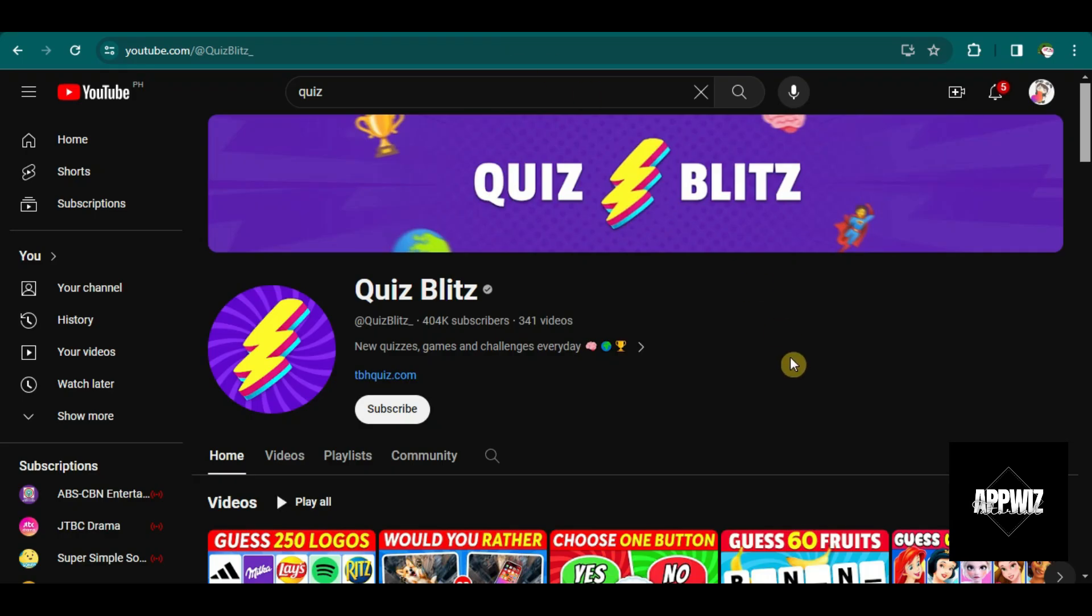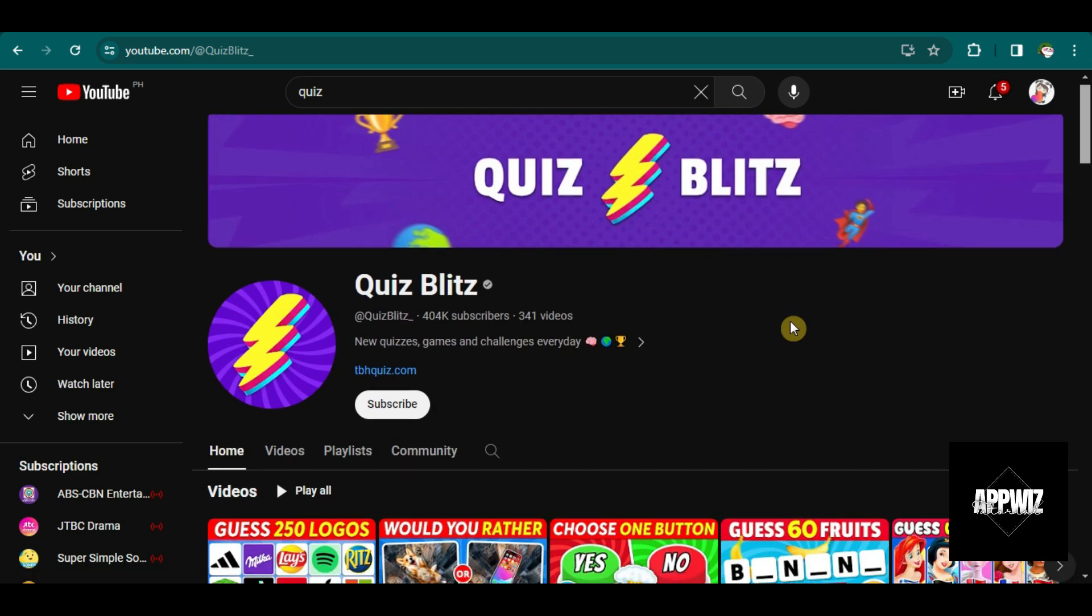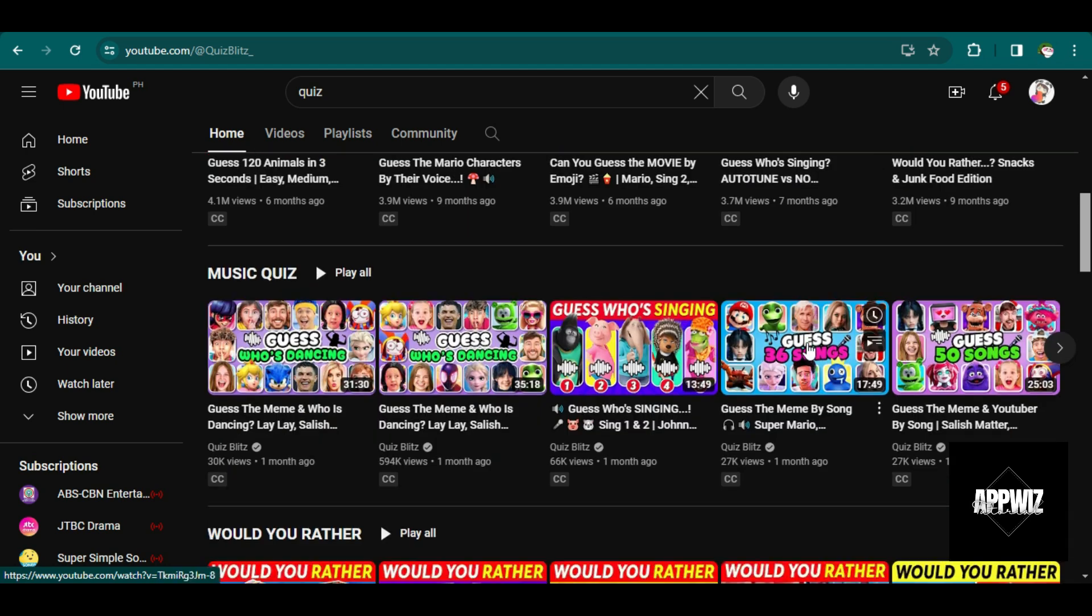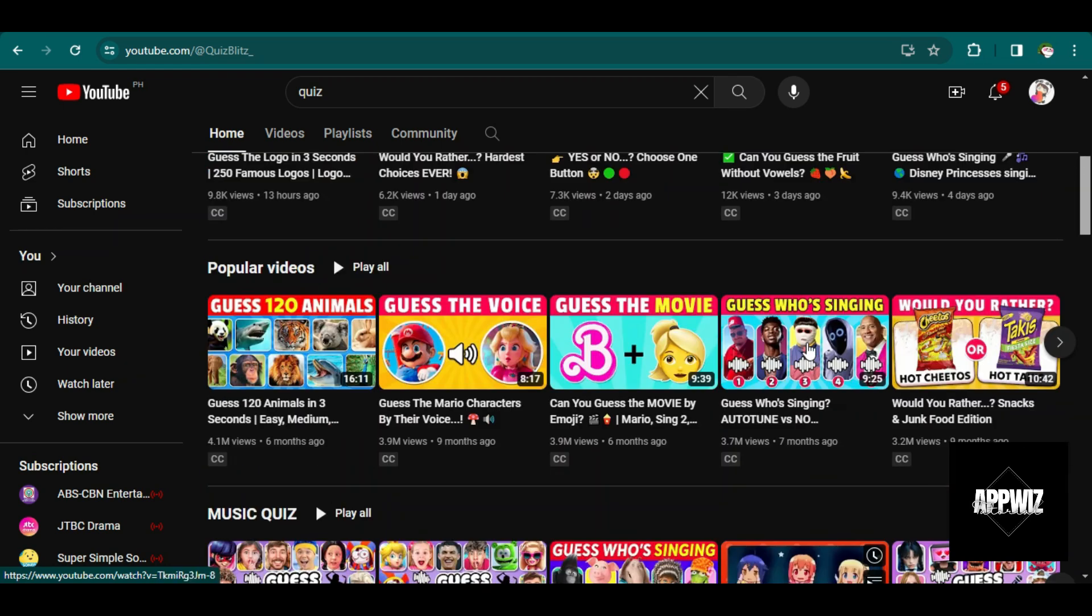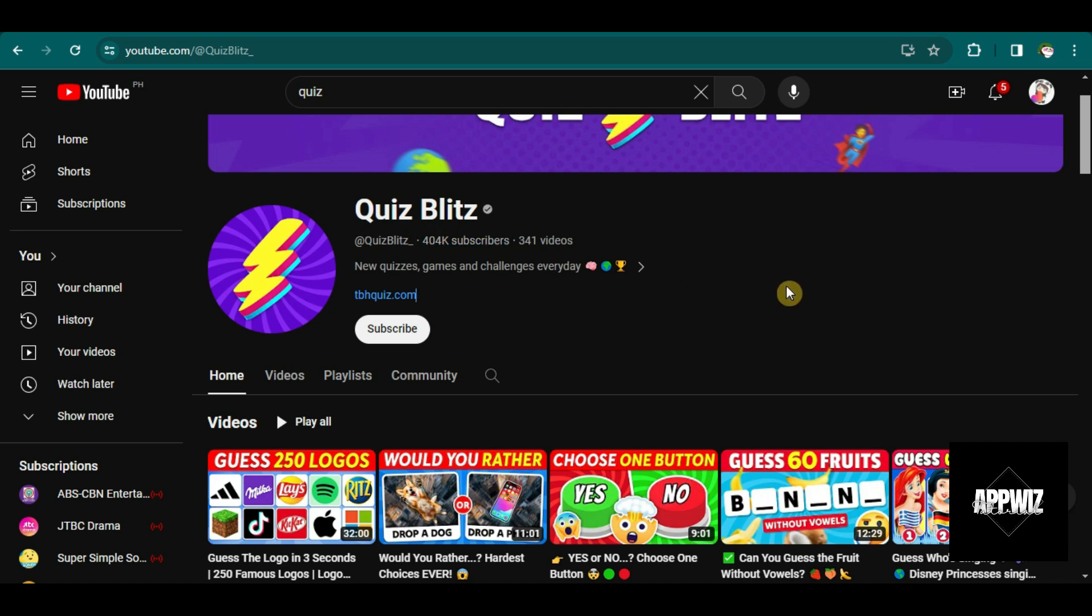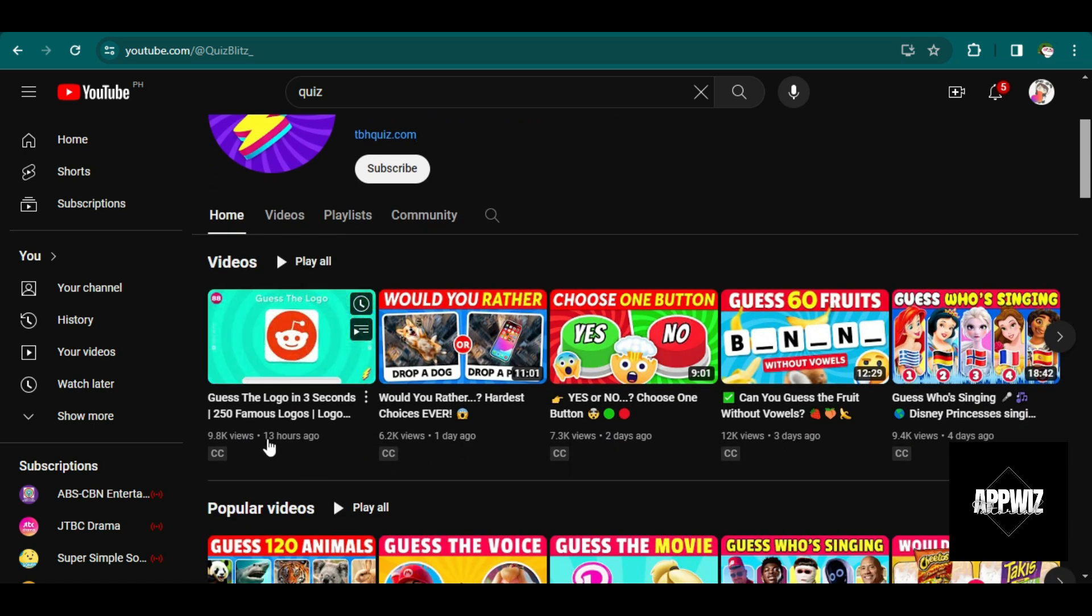Here's an example of a quiz YouTube channel. If we scroll down to their videos, we can see that it has thousands, even millions of viewers. They have 404,000 subscribers, and even their newly uploaded videos already gained thousands of views.